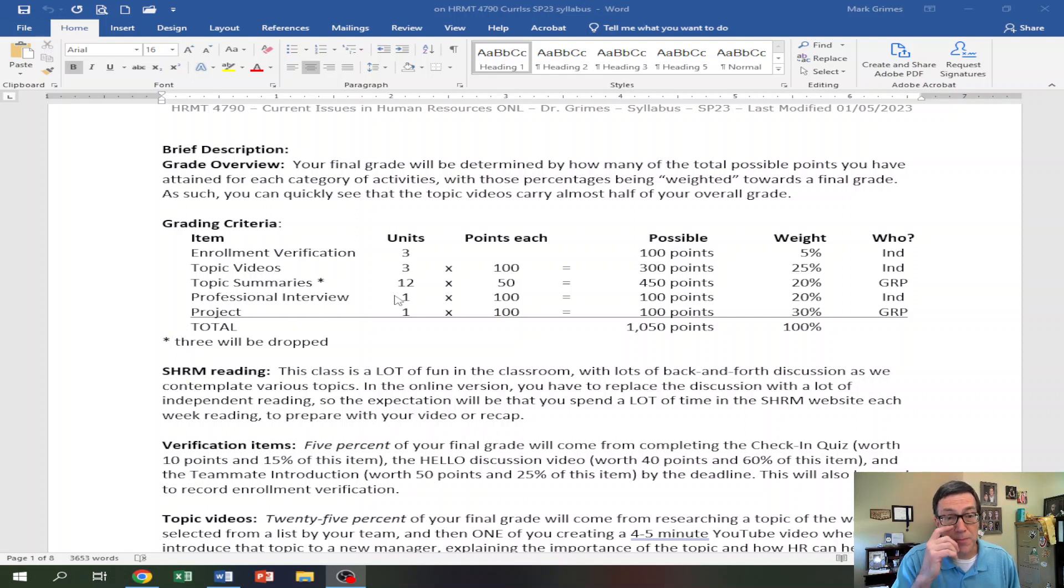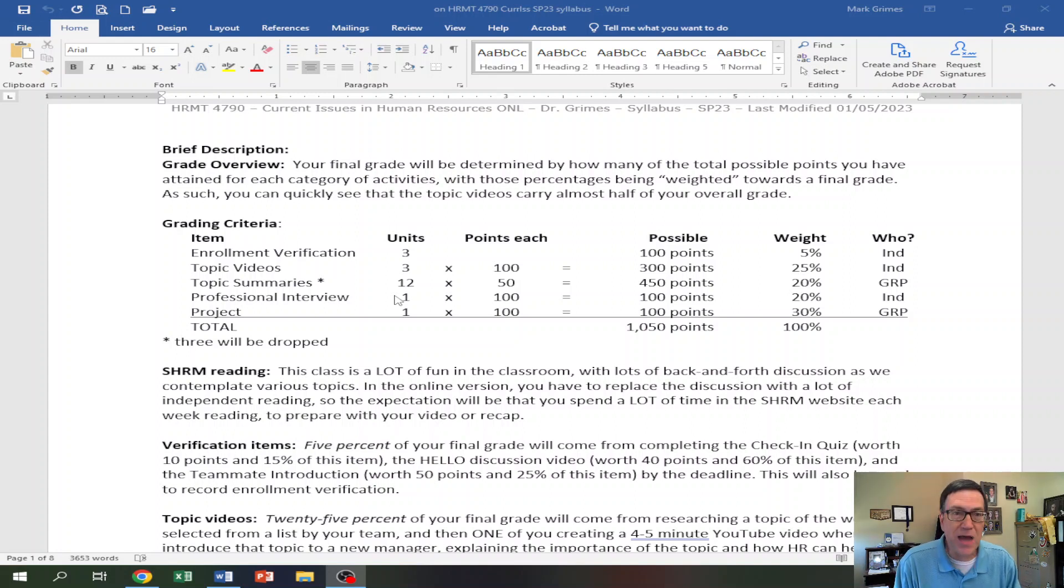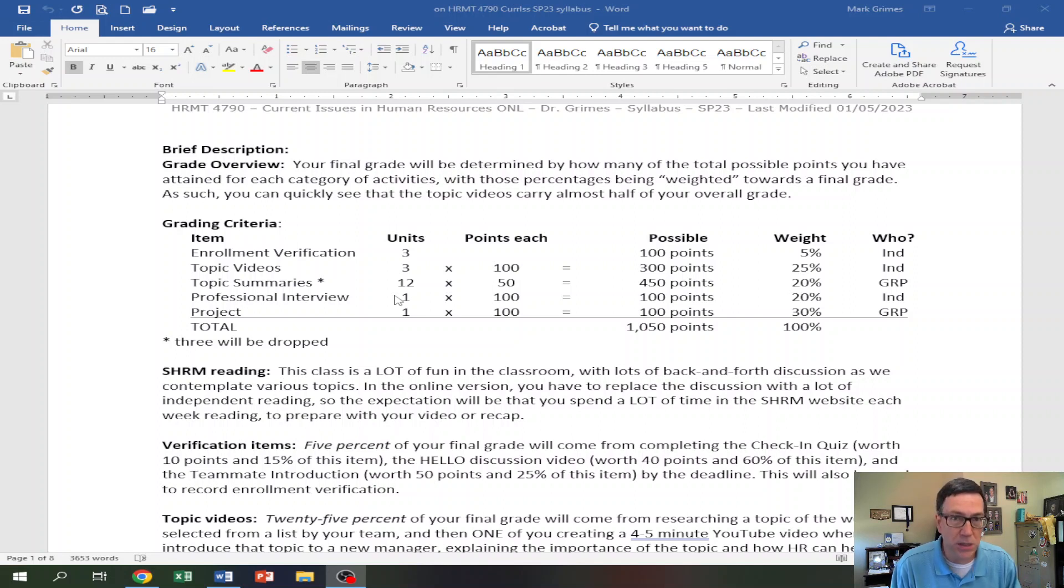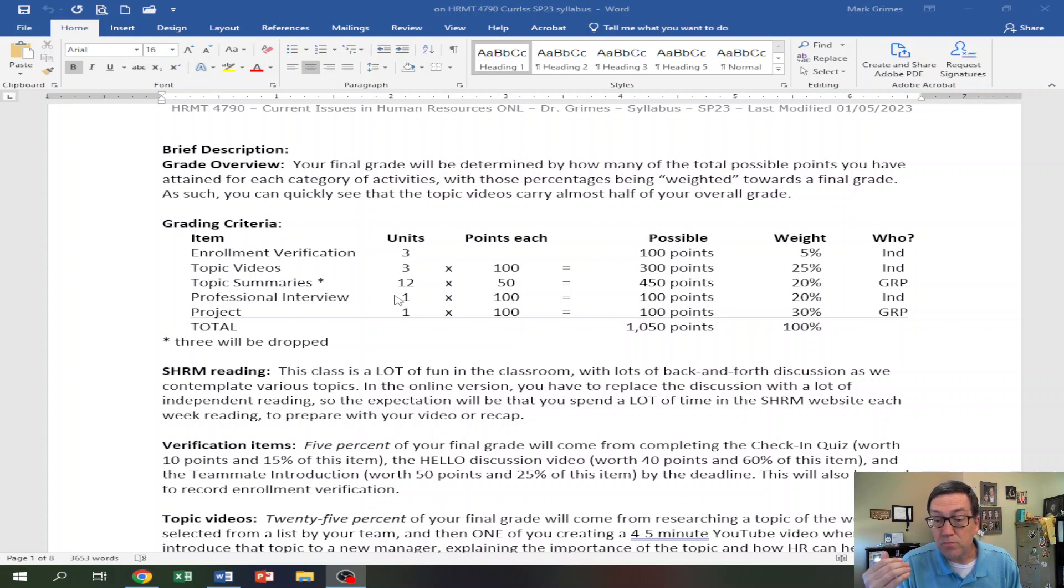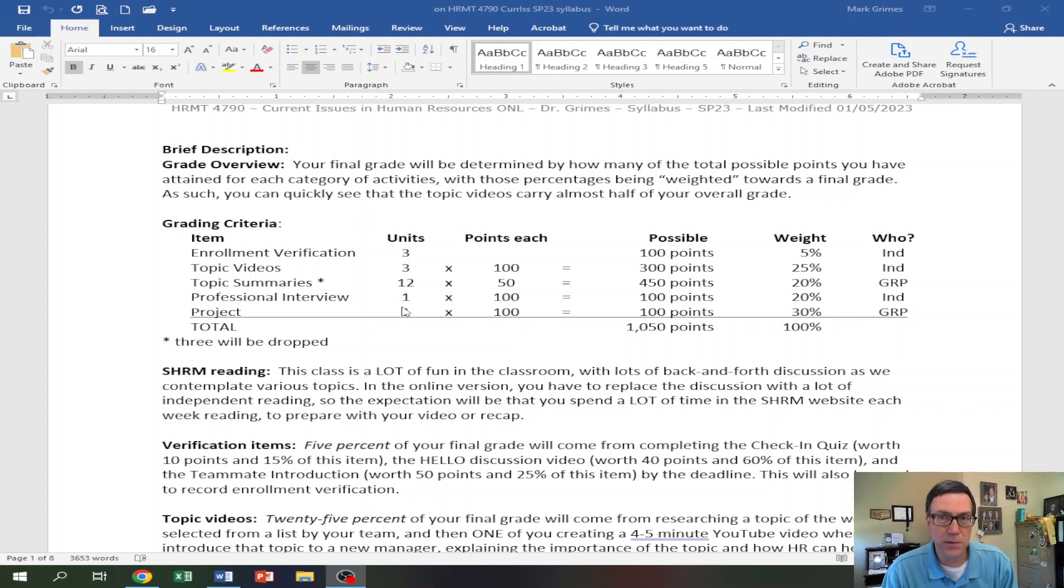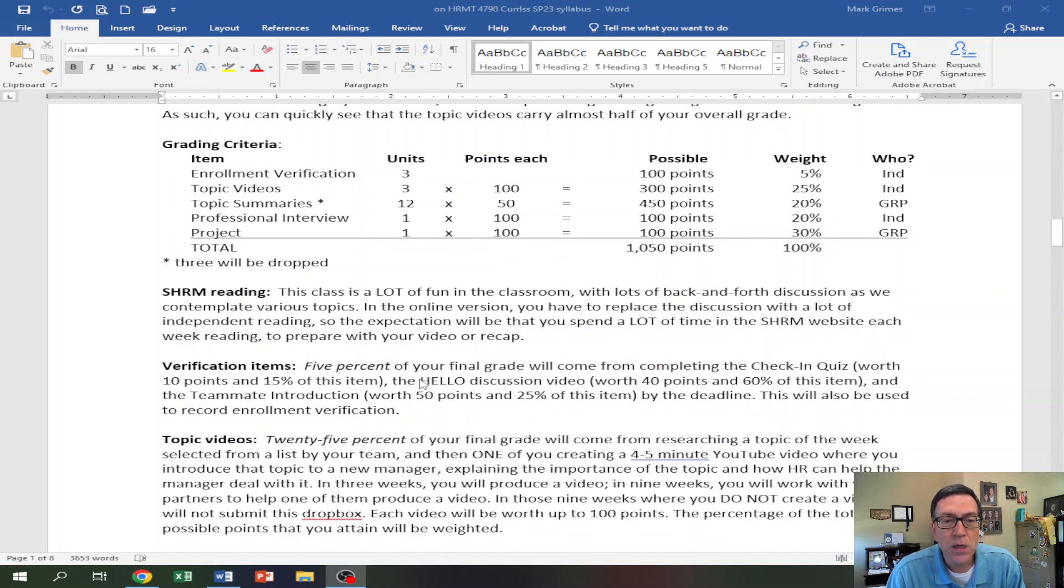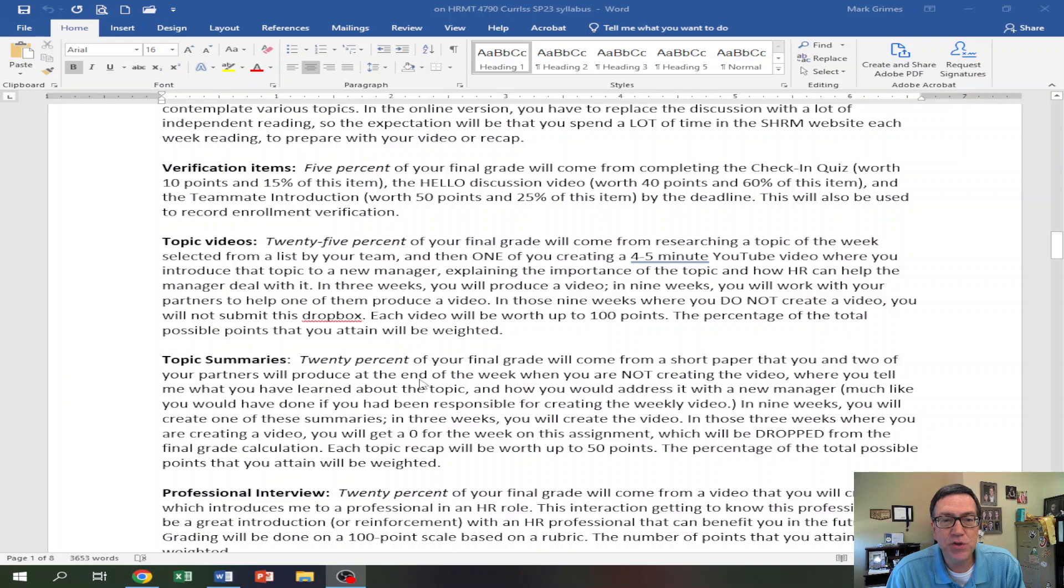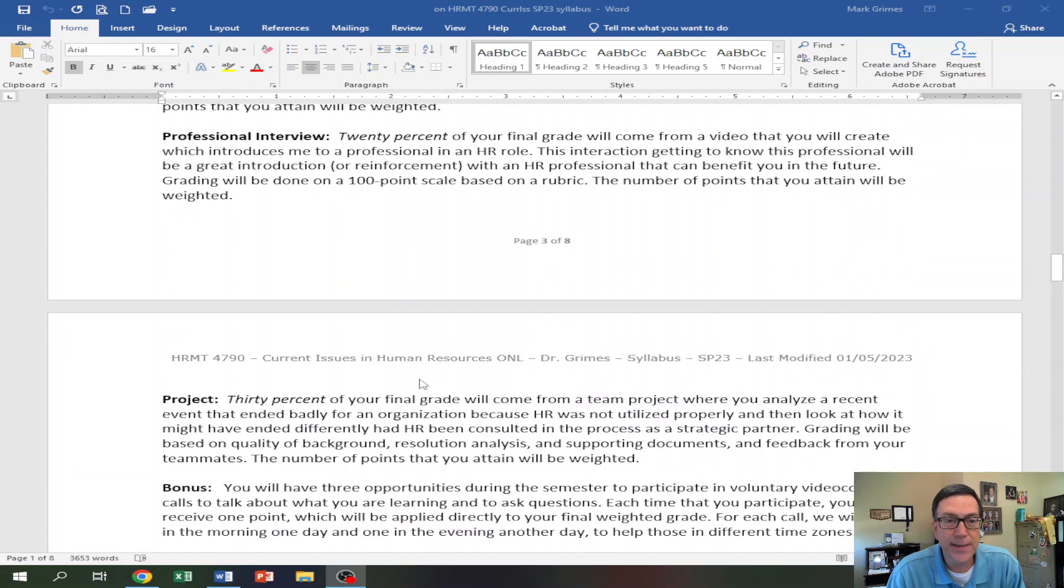And then the last 30% is a group project. Now, honestly, as I record this video, I'm not sure what that looks like yet. I've not done a group project in Current Issues before. I'm trying something new. So give me a little bit of time to figure out what that looks like. And then I'll communicate with you via video of what you have to do to do that. But that's 30% of your grade. We won't even start really thinking about it until about probably after spring break. And then you'll have the last part of the semester to kind of focus on that. So hopefully that gives you an idea of the grade breakdown.